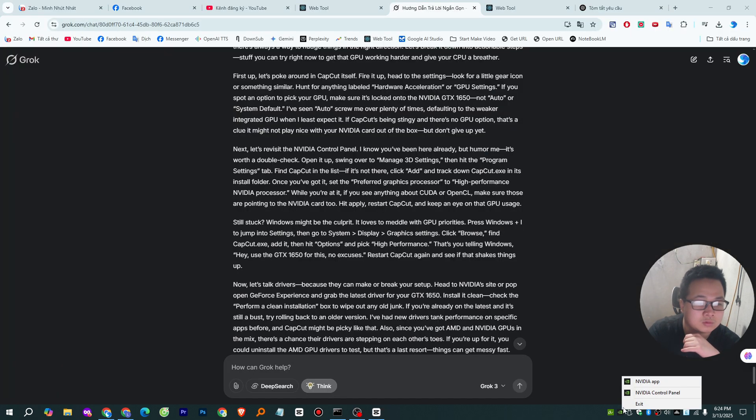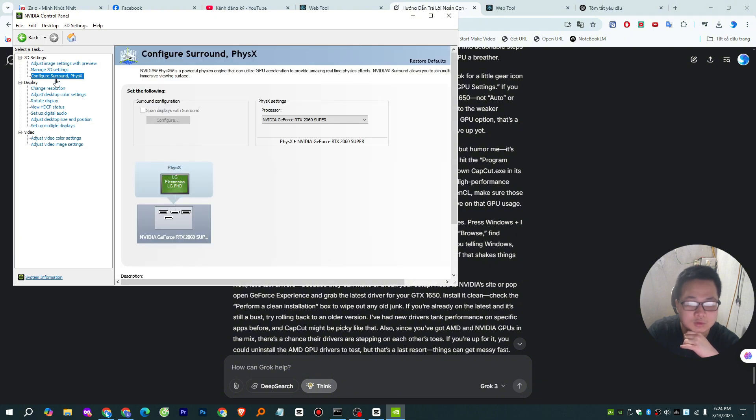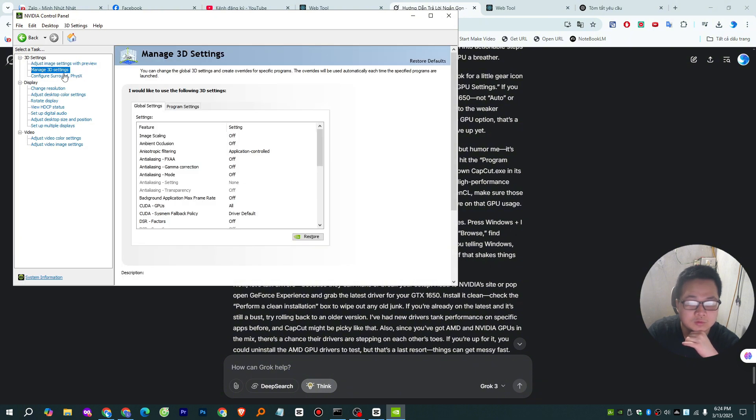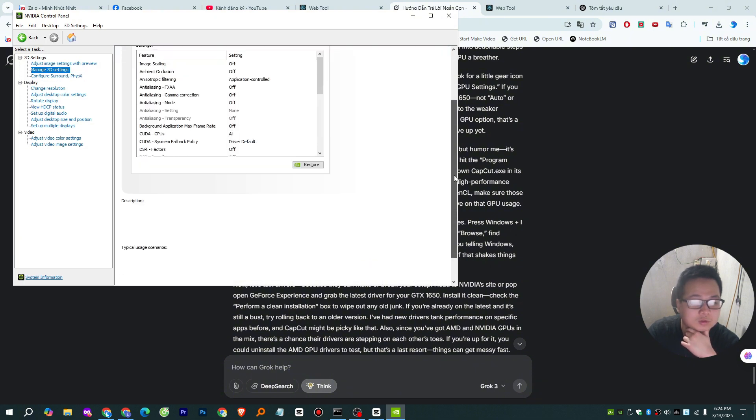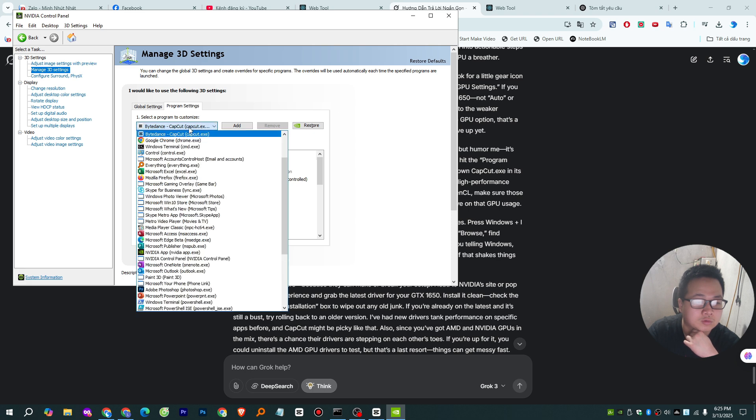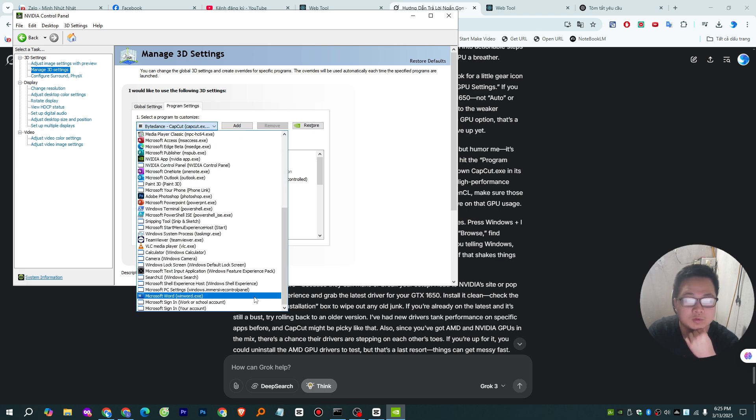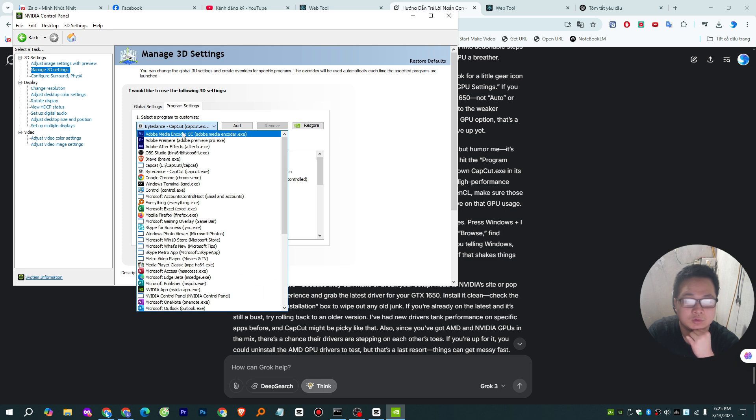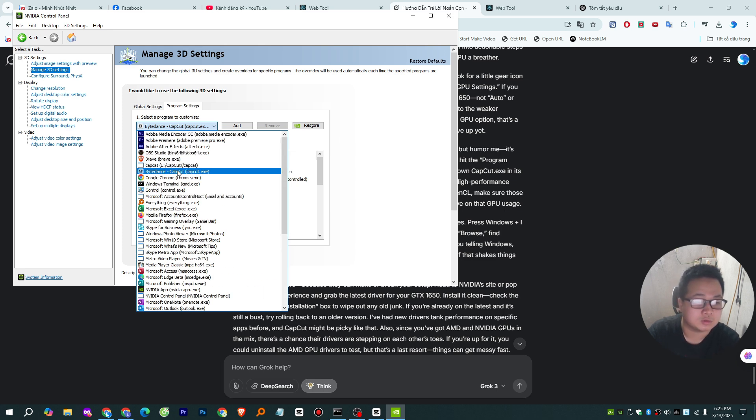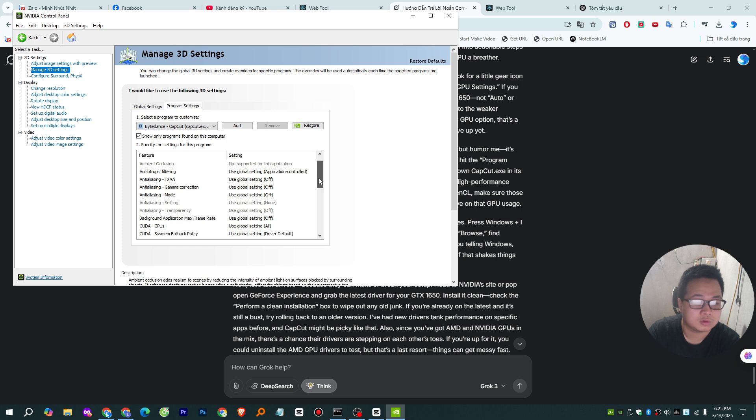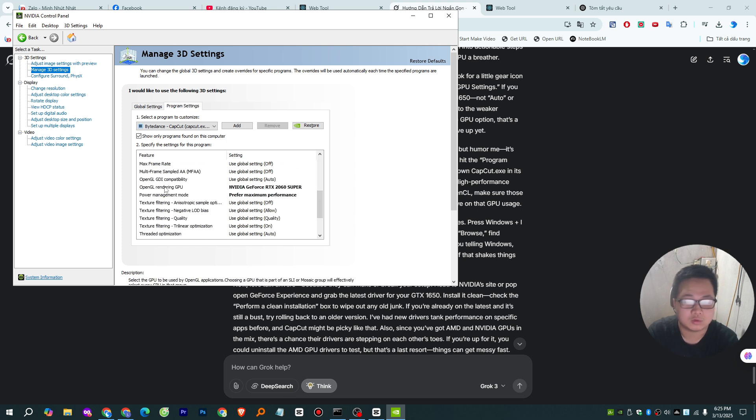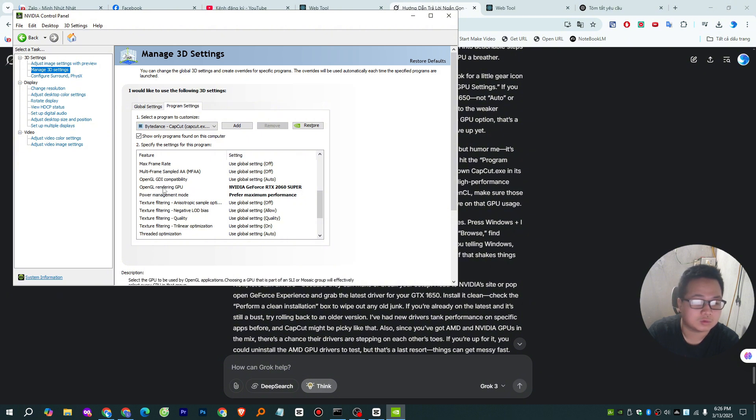Next, let's revisit the NVIDIA control panel. I know you've been here already, but humor me, it's worth a double check. Open it up, swing over to Manage 3D Settings, then hit the Program Settings tab. Find CapCut in the list. If it's not there, click Add and track down CapCut.exe in its install folder. Once you've got it, set the preferred graphics processor to High Performance NVIDIA Processor.